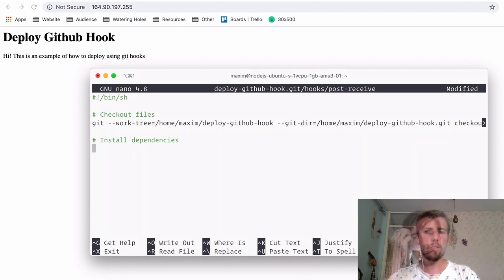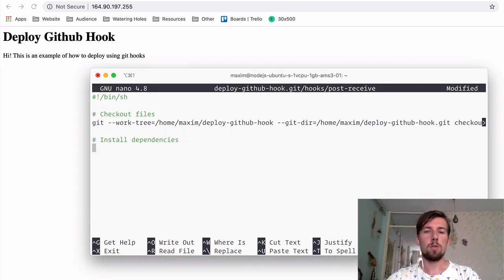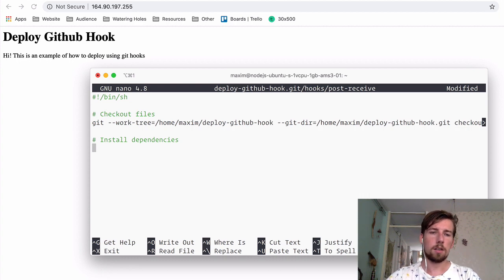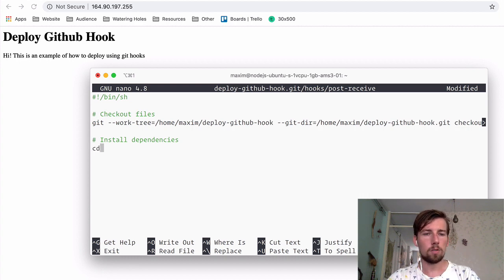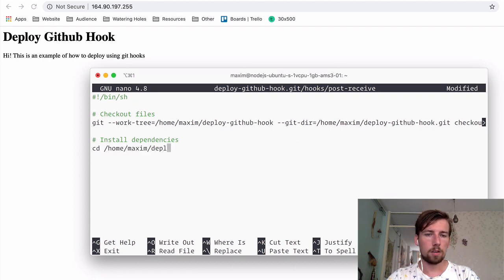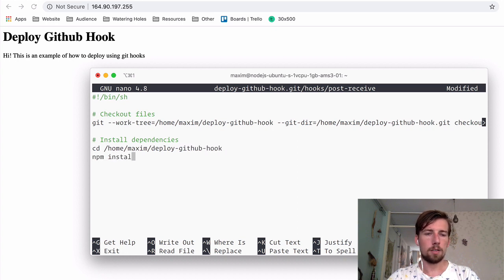And then we're going to install any dependencies. So in here, you can do anything really that needs to happen before you deploy the new code live and restart the server. In my case, I just want to install the dependencies. So I'm going to cd into the project folder. And then do an npm install.